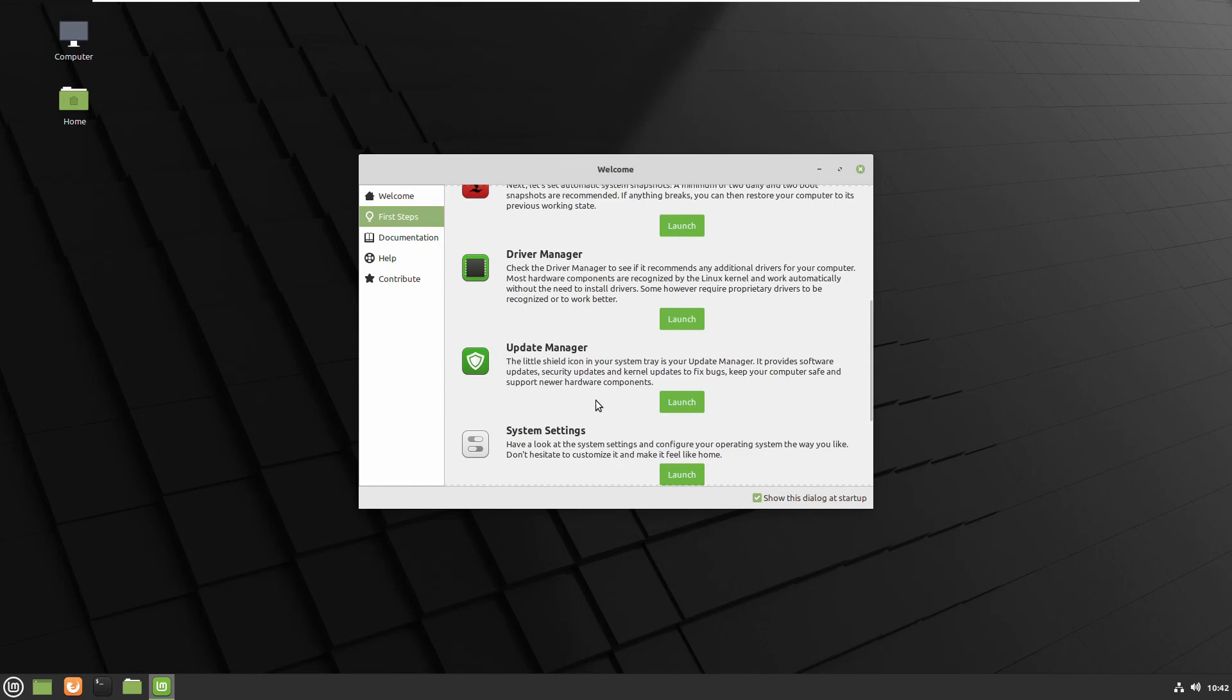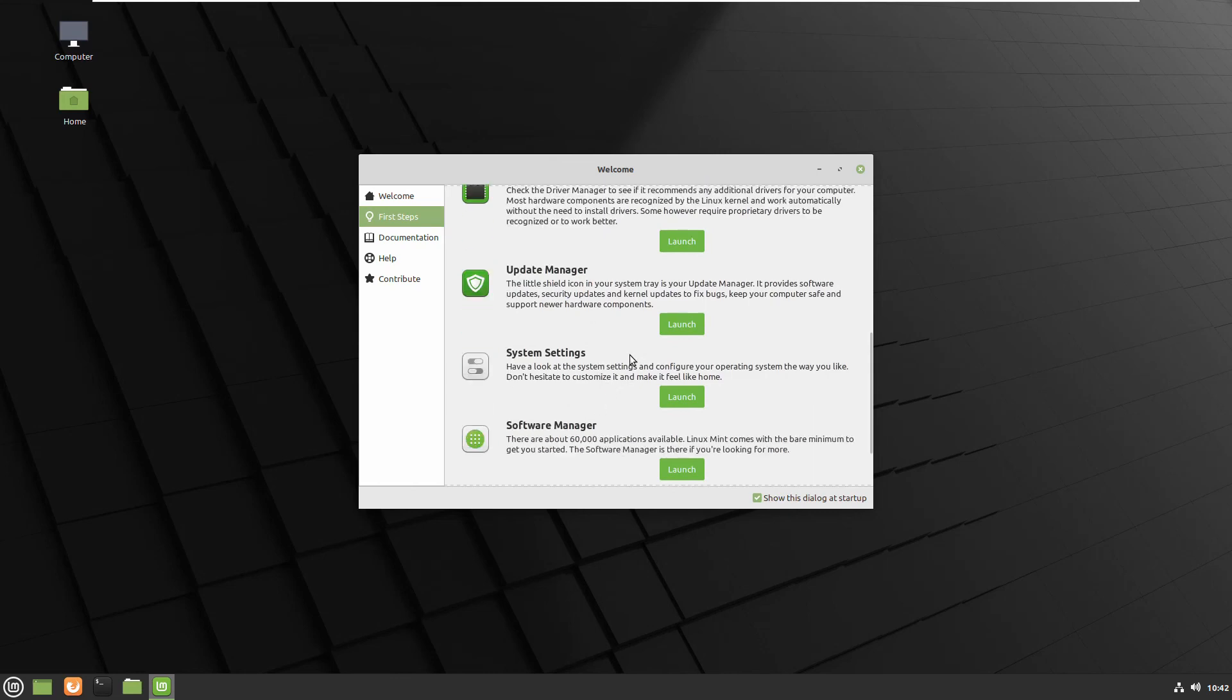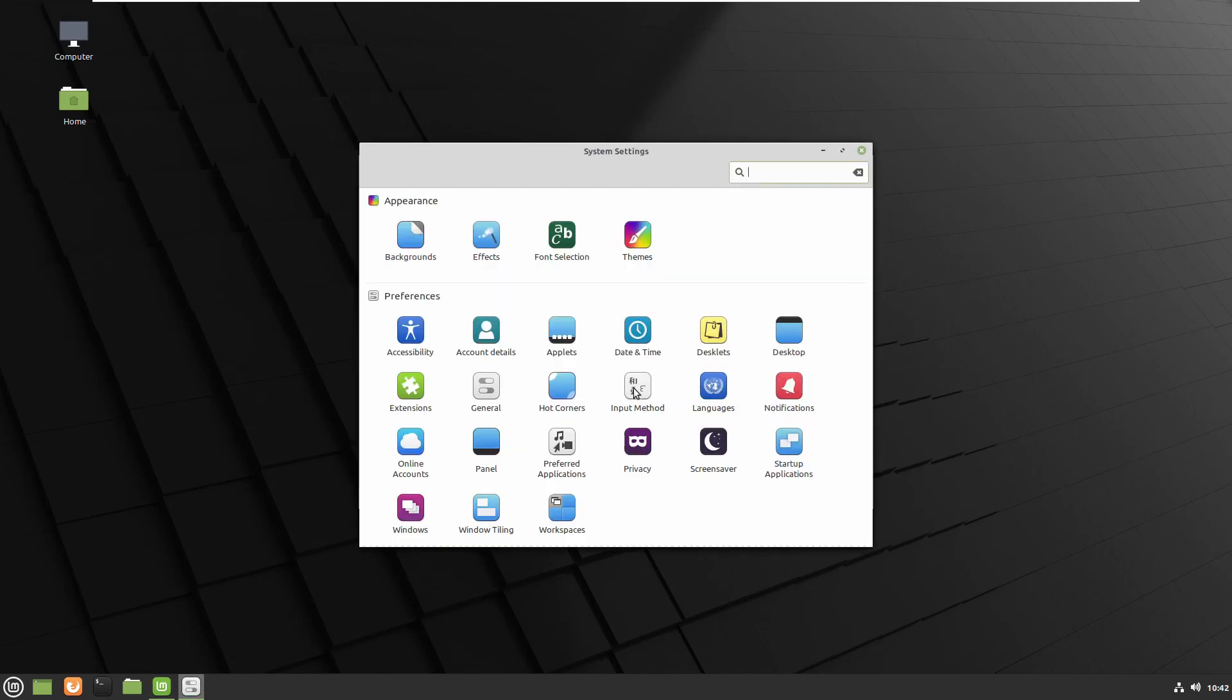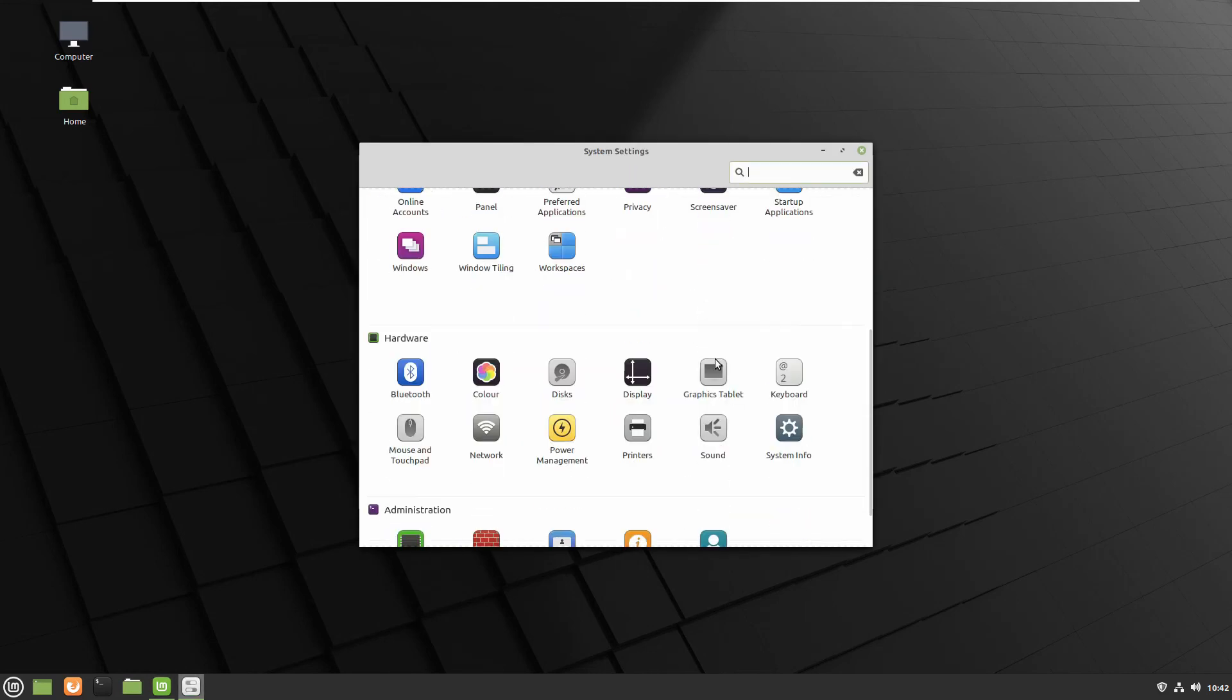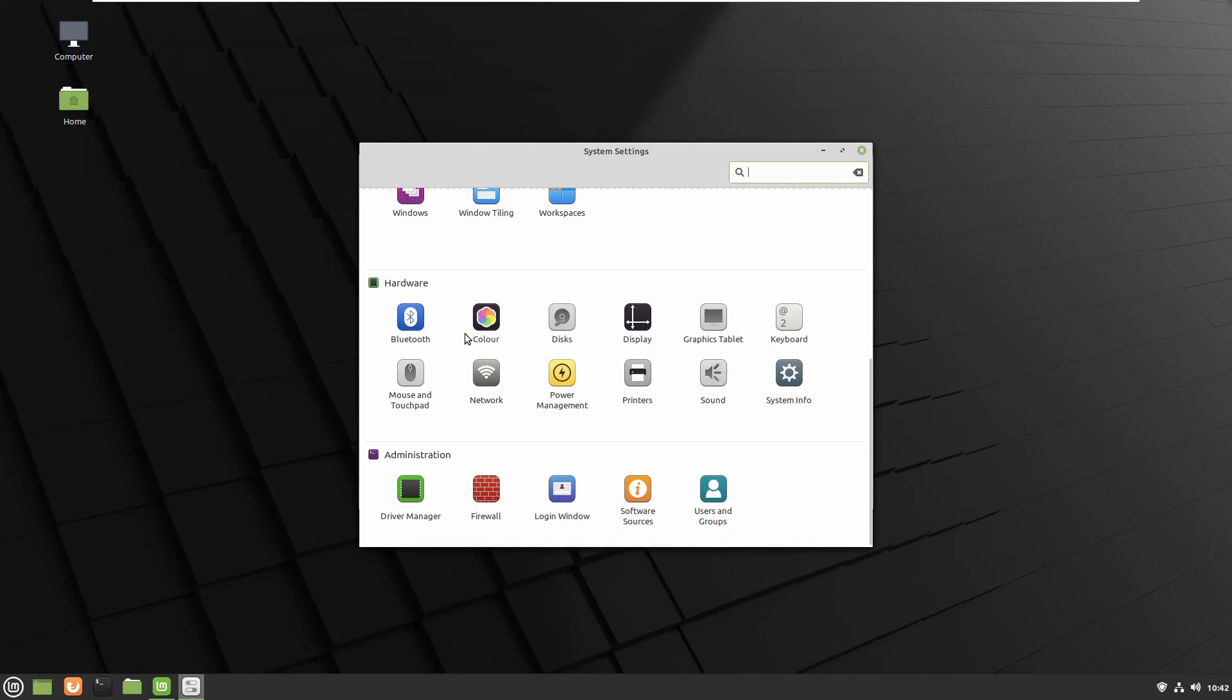The next is system settings and if you need to change anything you can do it from here you can find display.